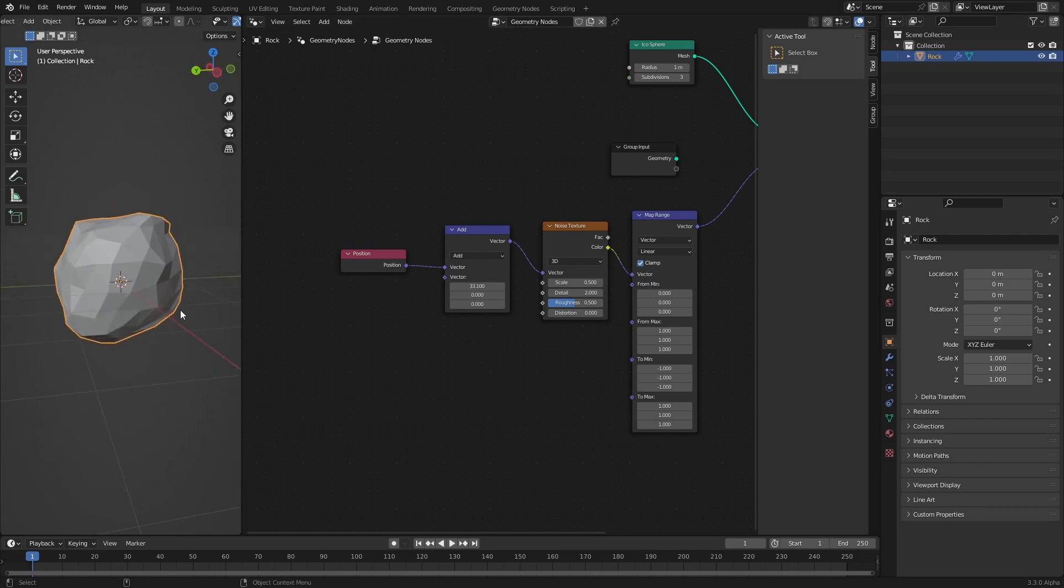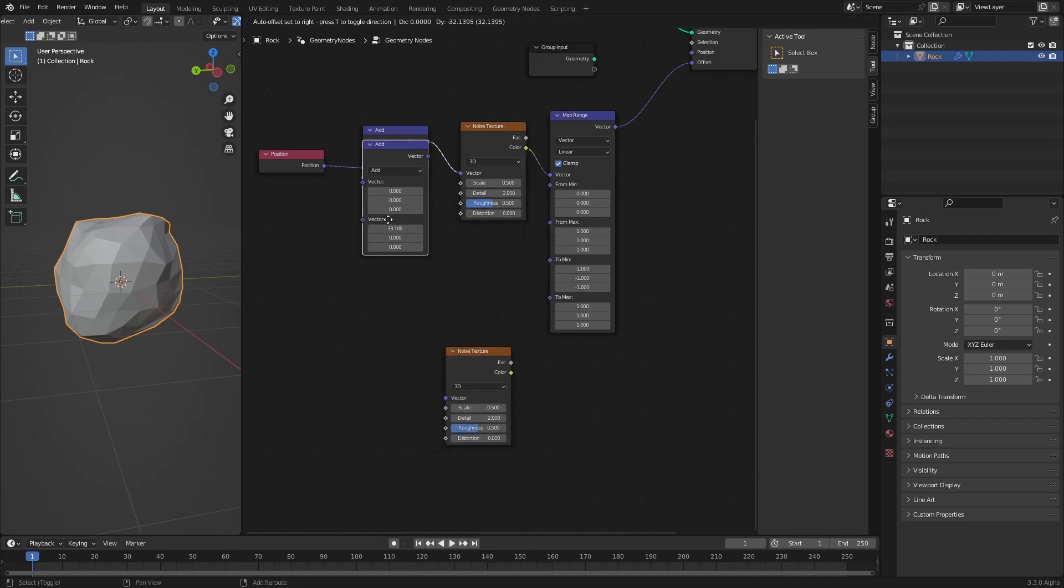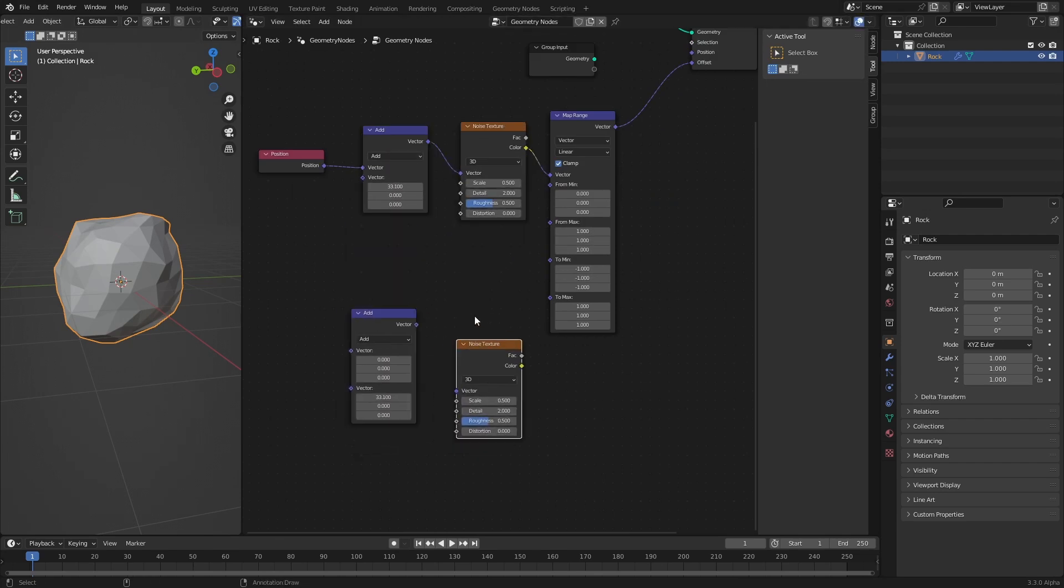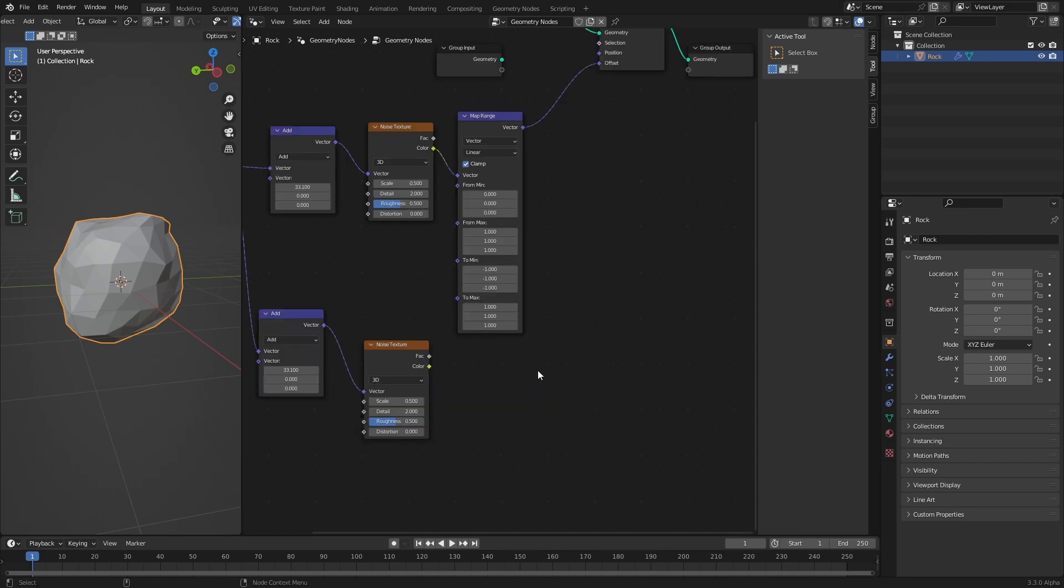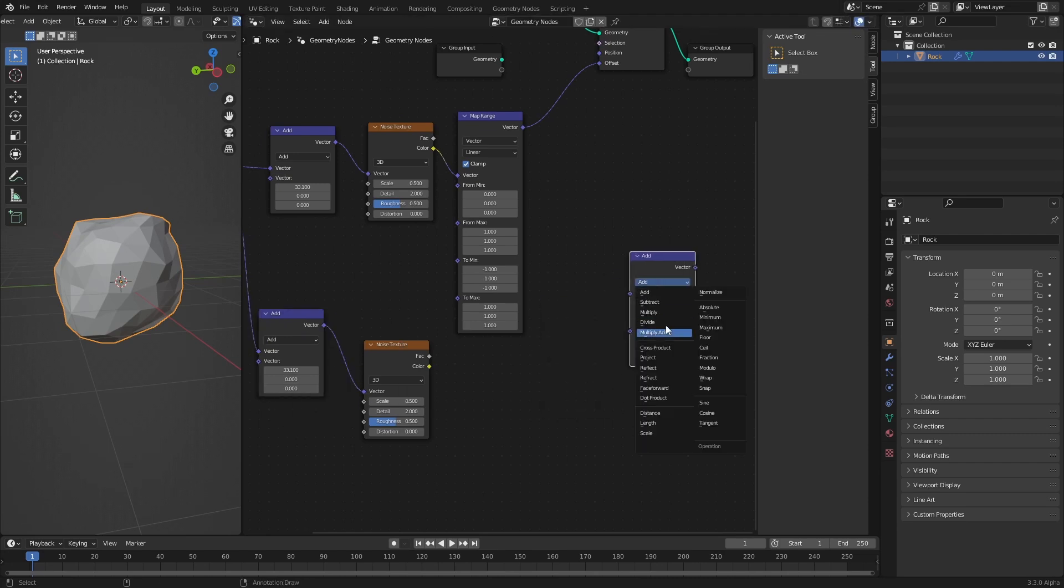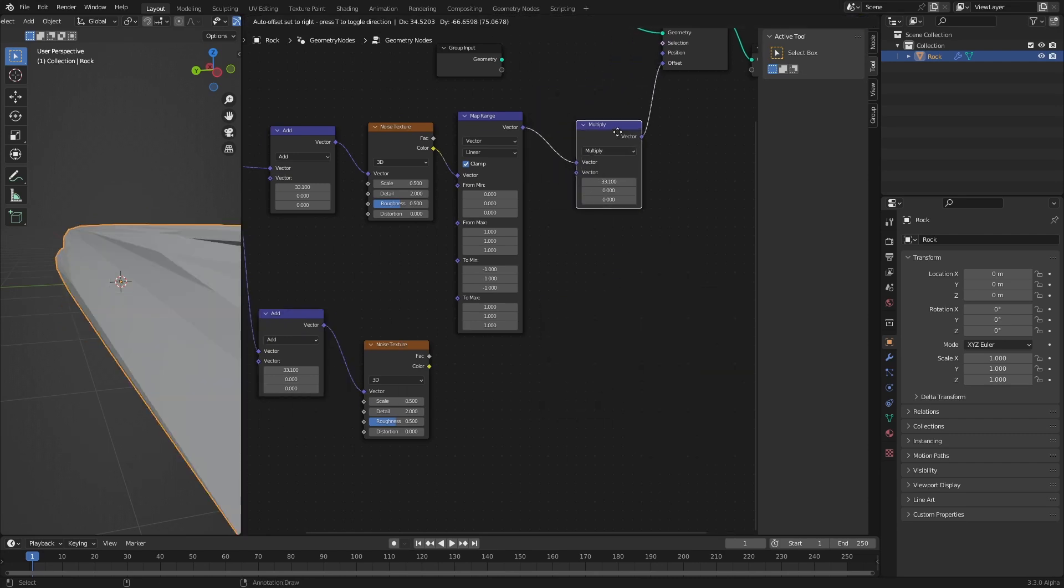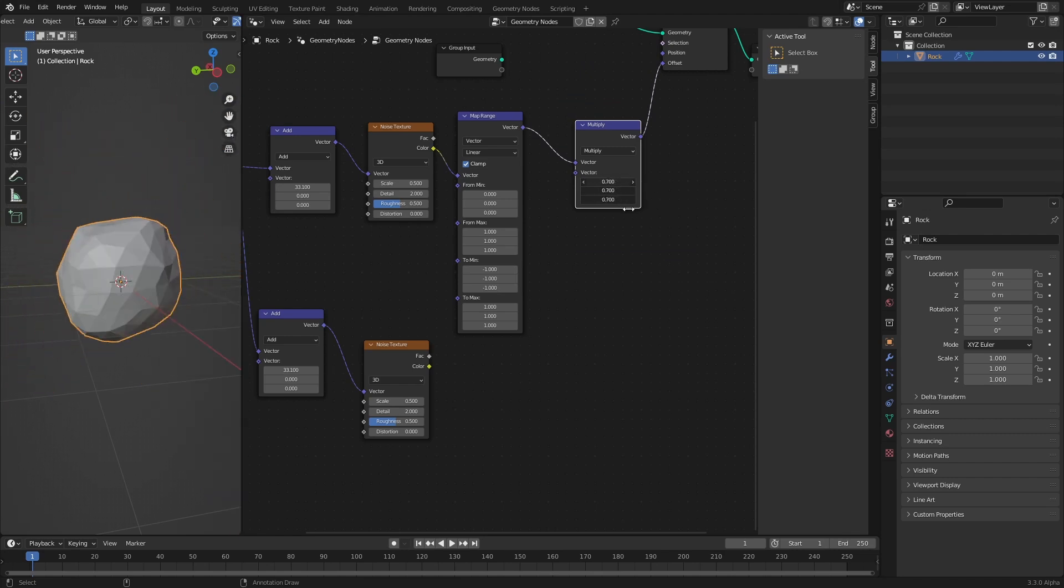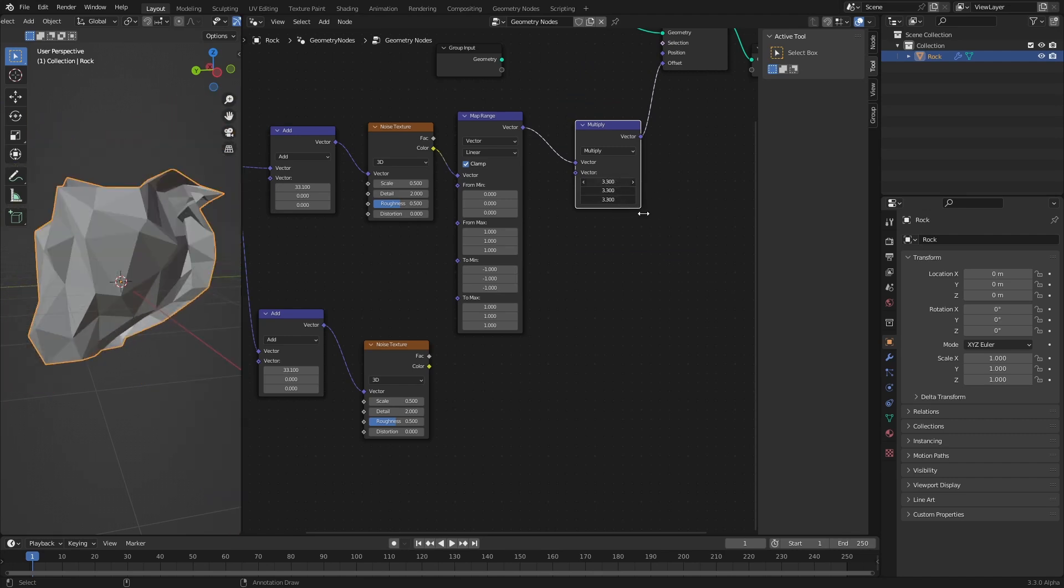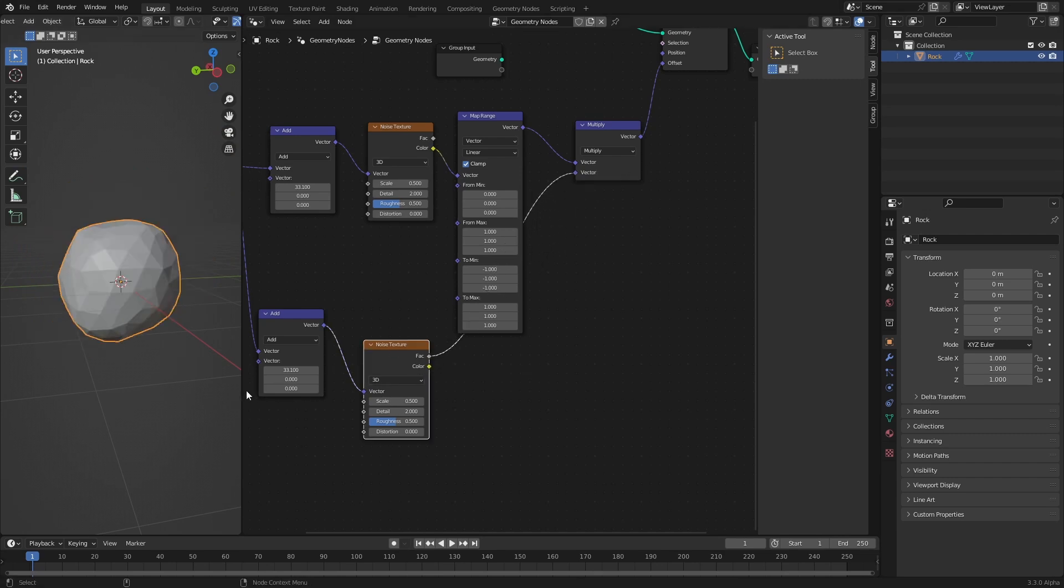At the moment it looks a little boring because the strength of the effect is everywhere the same. To make a more irregular rock I want to use a second noise texture to vary how far the displacement reaches out. Let's duplicate this noise texture and duplicate this add because this one should be sampled in a different location. Now let's use another vector math node set to multiply to make the effect stronger or less strong.